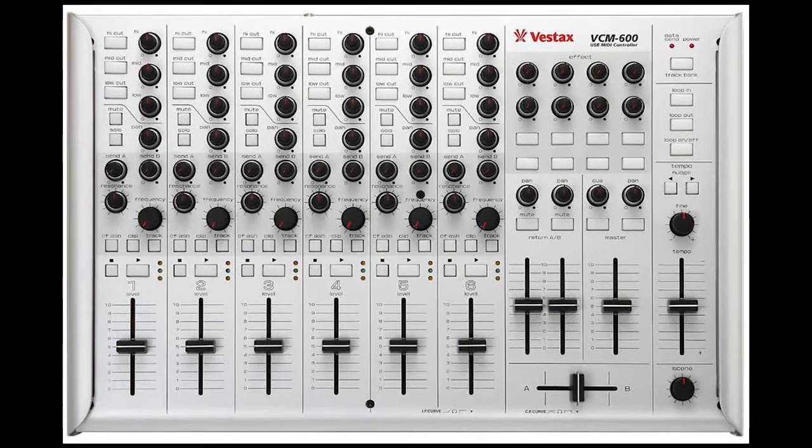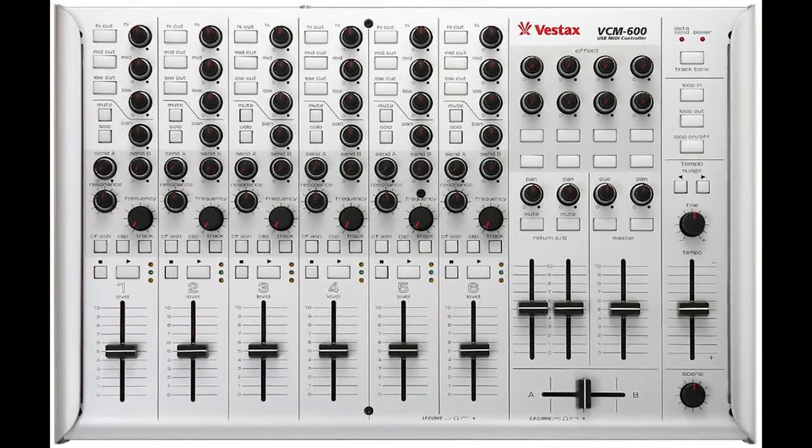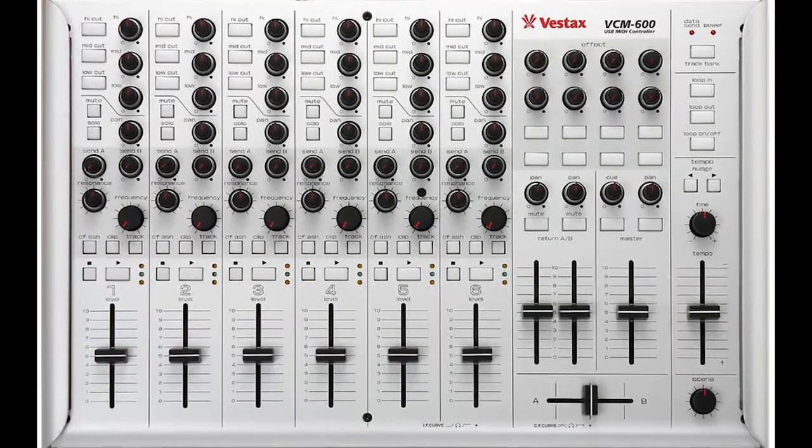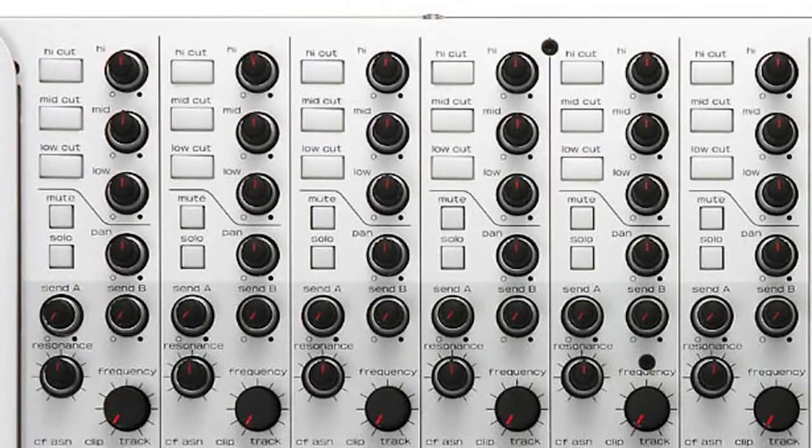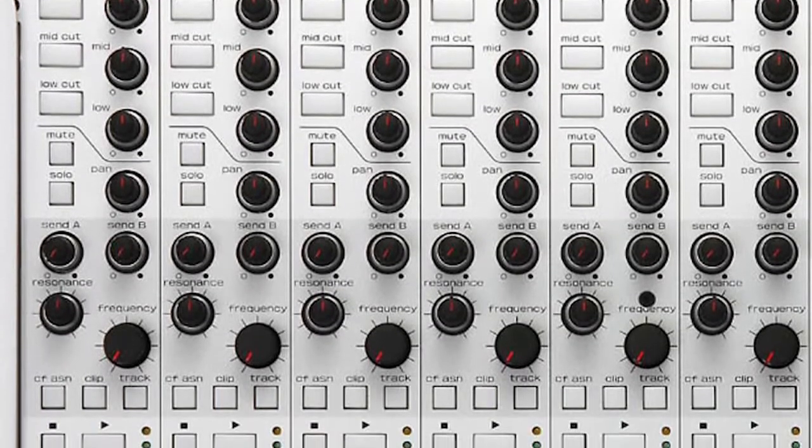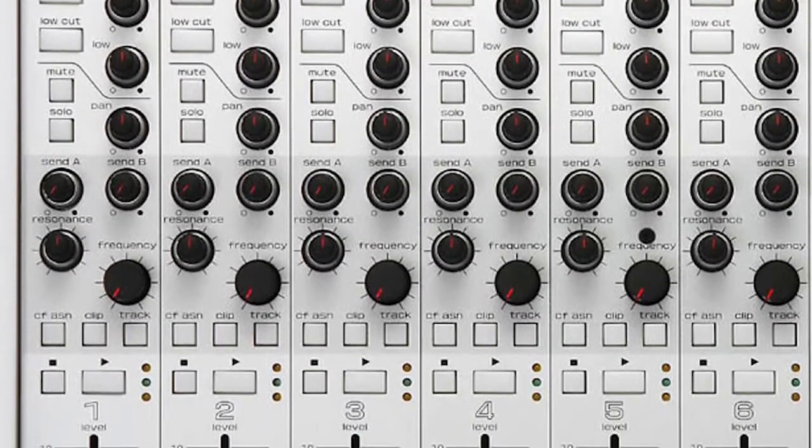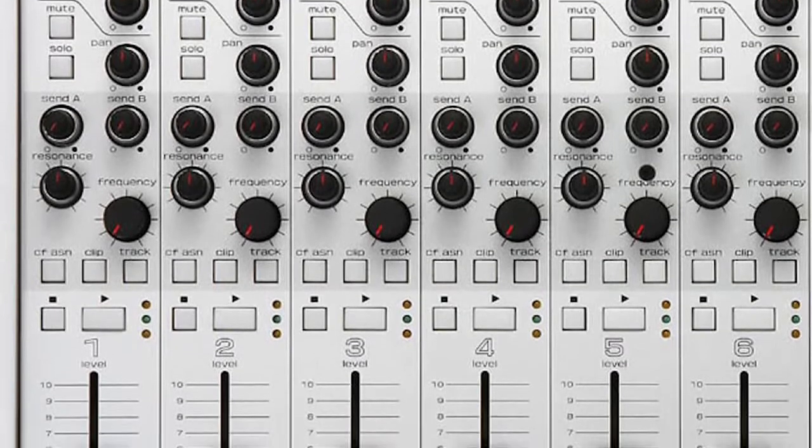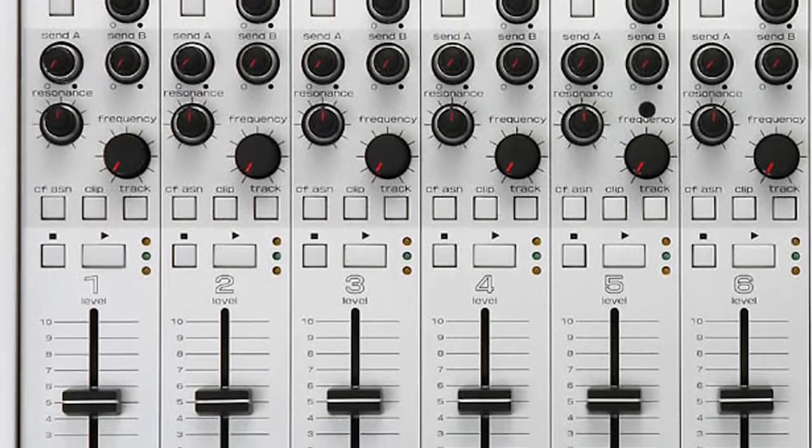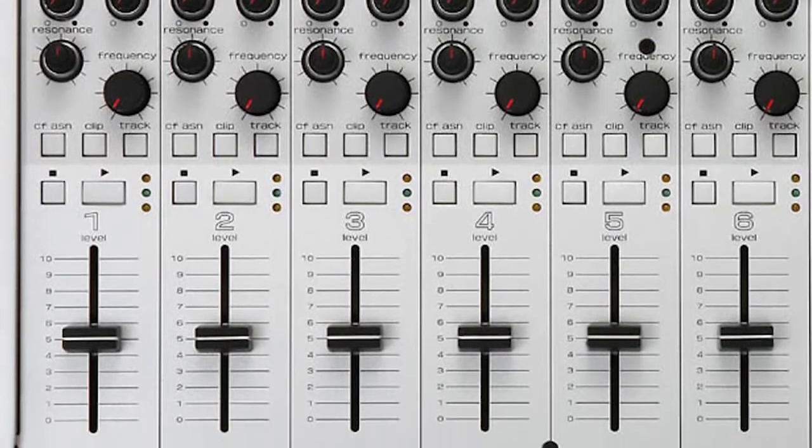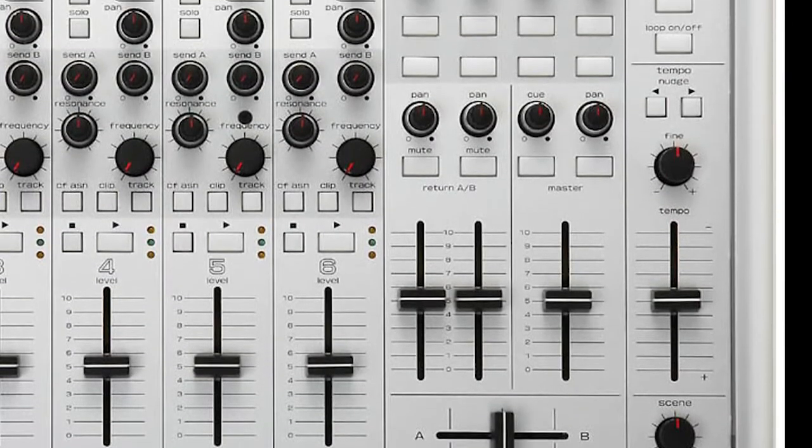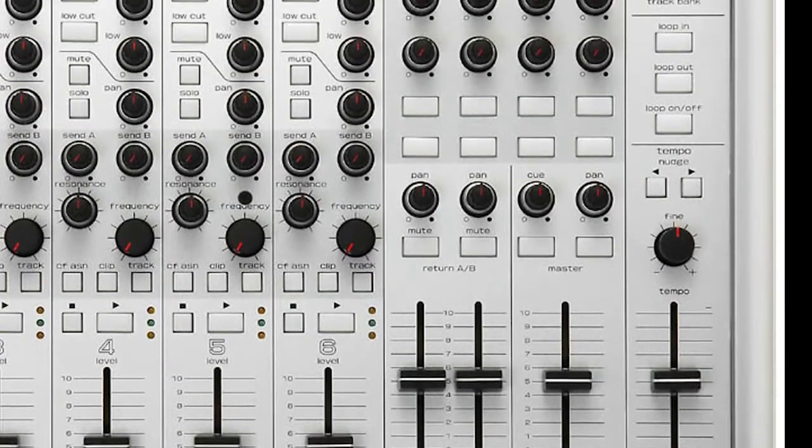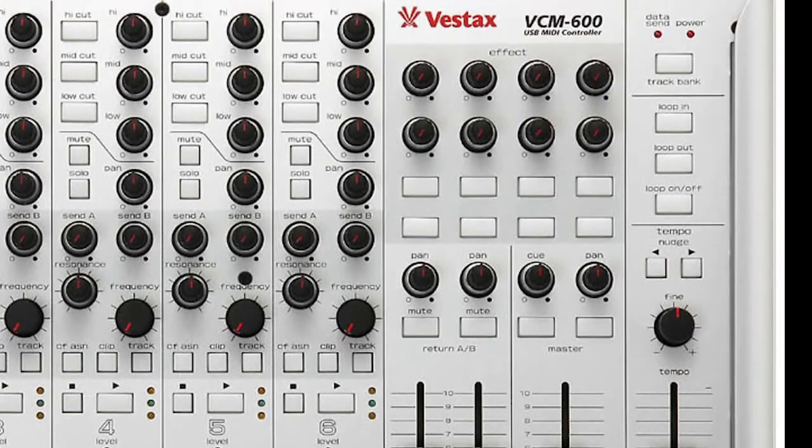But what might you ask is the VCM600? The VCM600 is a MIDI controller from Vestax. It was initially released in 2008 as an Ableton Live controller. It features a DJ mixer like layout with six channels. Each of them with DJ EQ, mute, solo, pan, two FX sends, filter cutoff and frequency. A cross fader, clip launching abilities, tempo control and a macro section are also available.